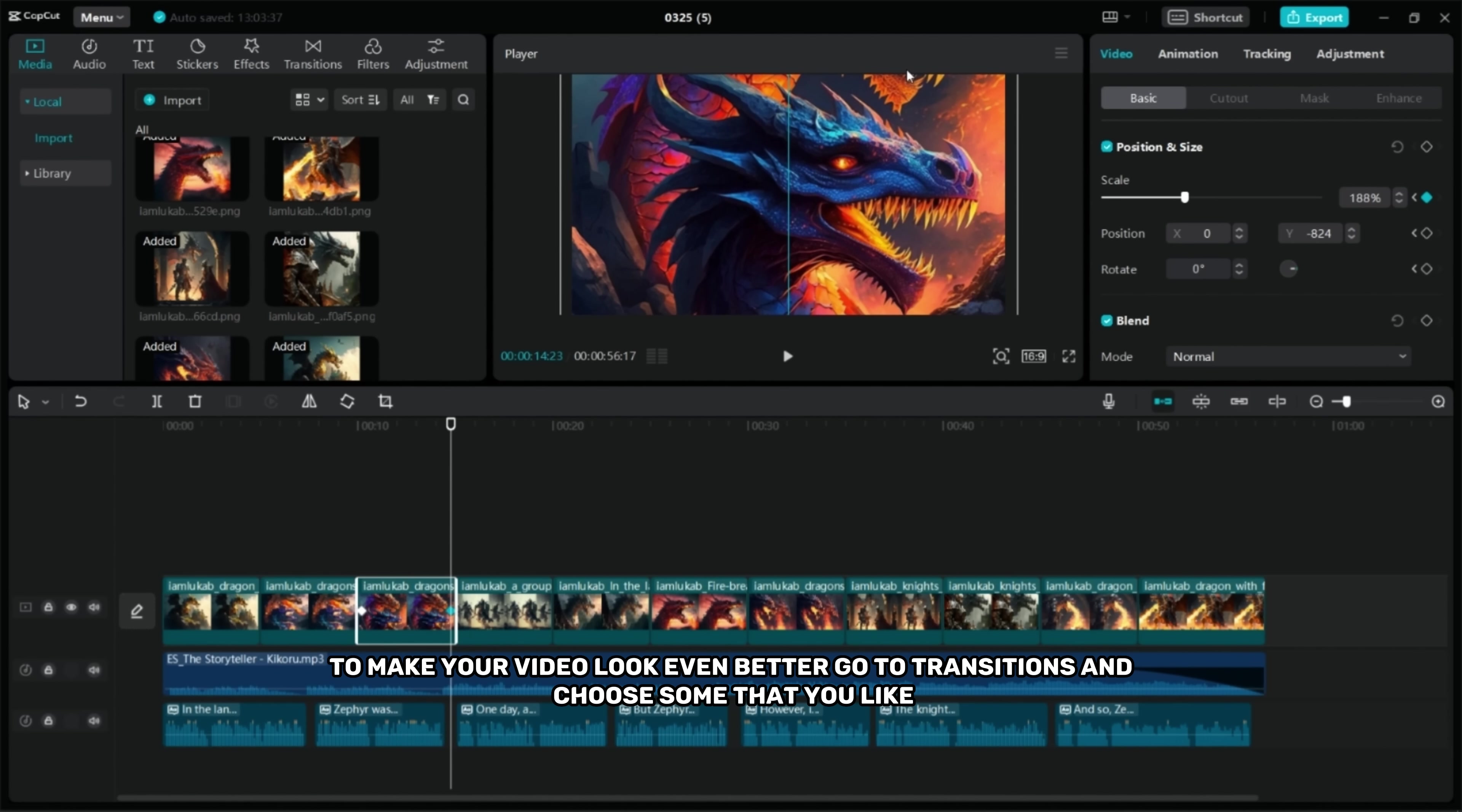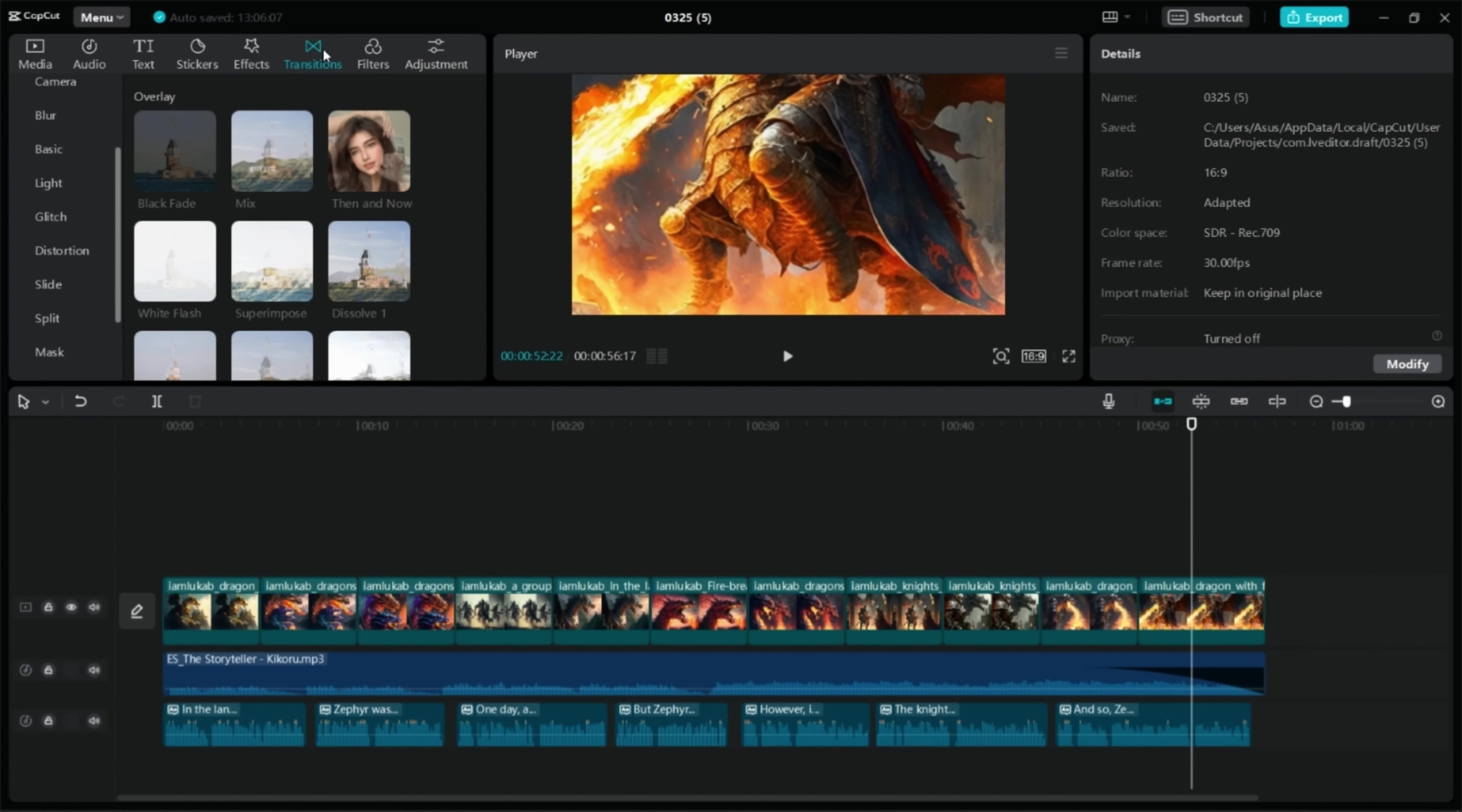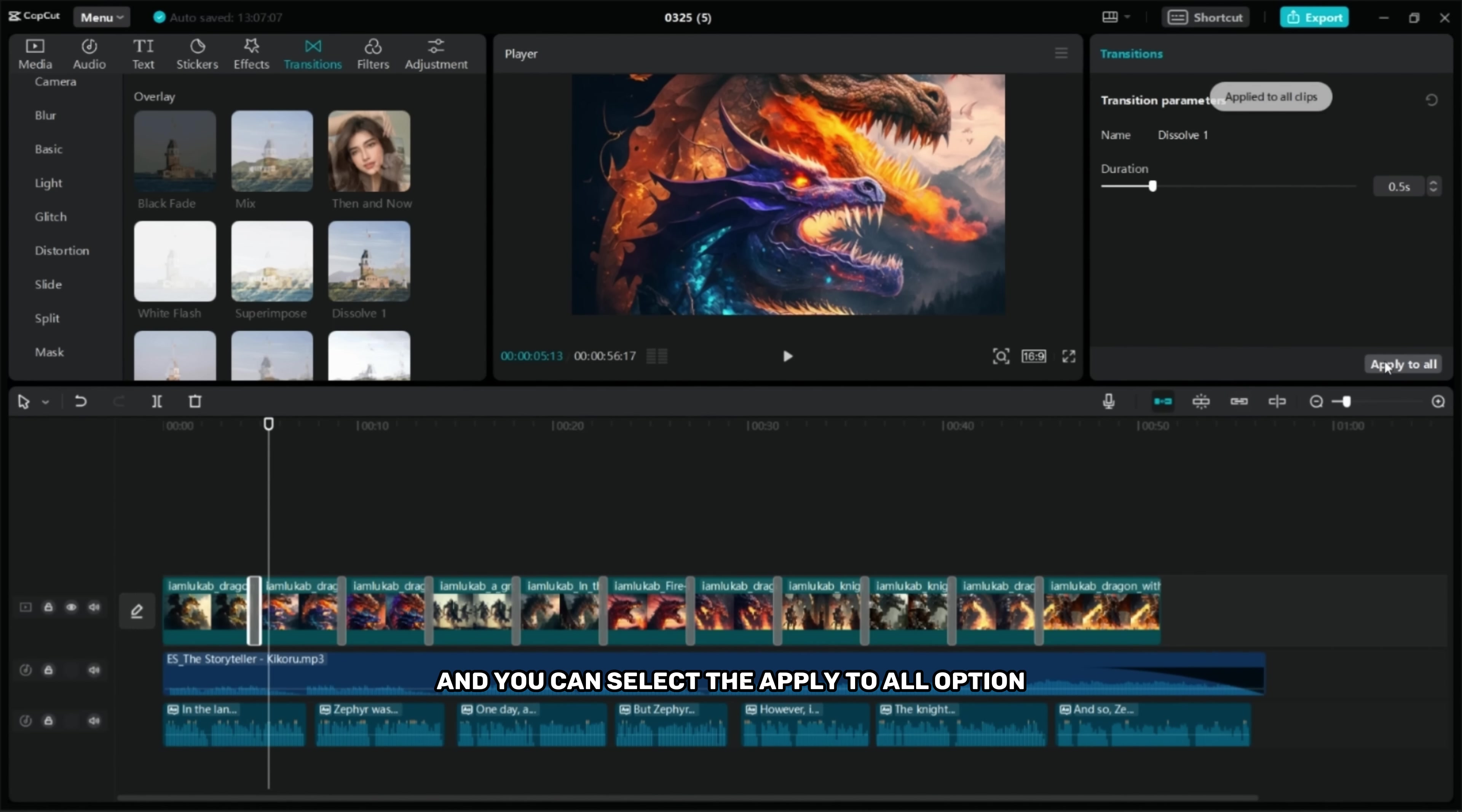To make your video look even better go to transitions and choose some that you like. Set the duration and you can select apply to all options.